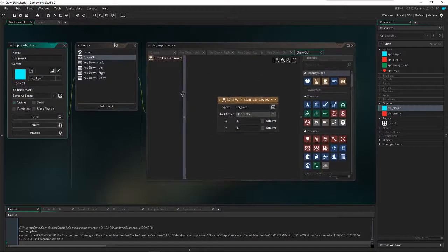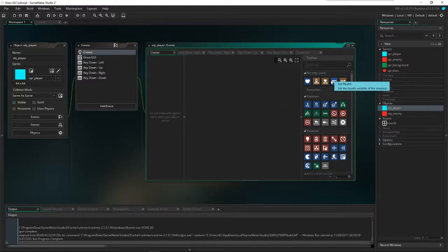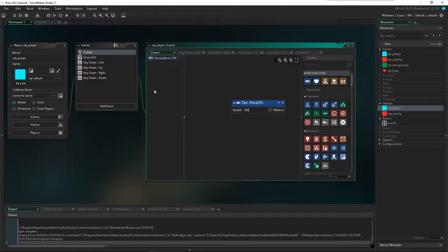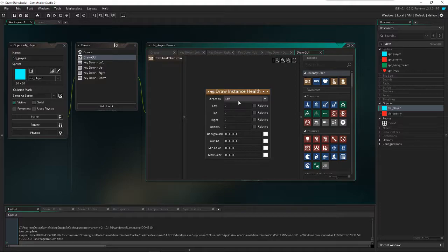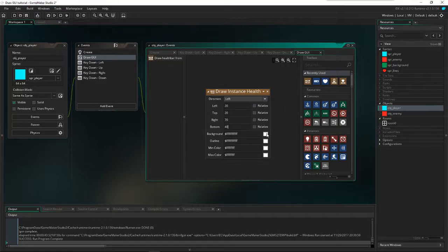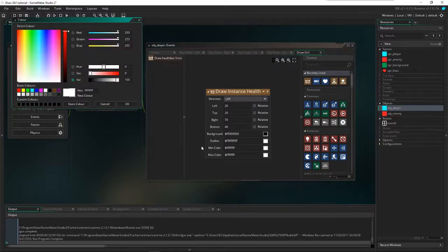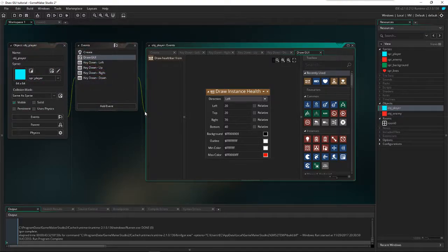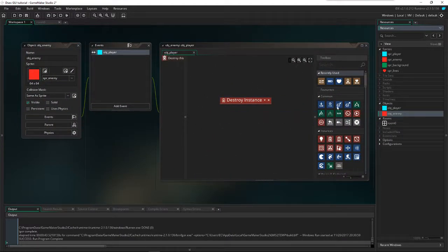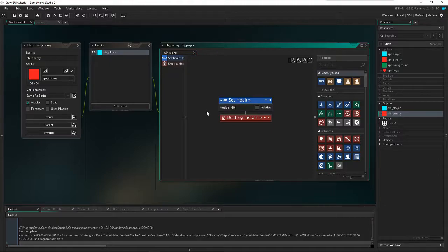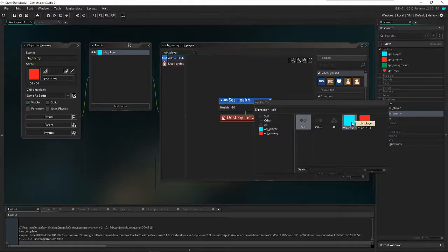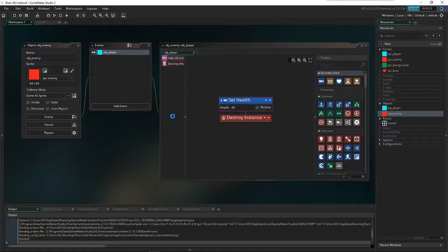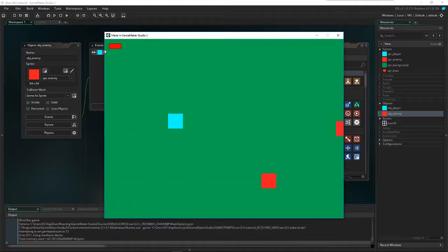Let's make a health bar. In the create event, set health to 100. In our draw GUI event, use draw instance health with the position and size settings — let's use 40 wide so it looks good. Set the background color to black and the bar color to red. In the draw enemies event, set health and apply to object player.